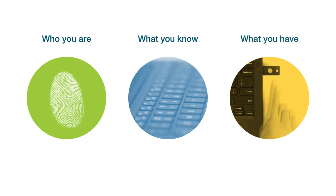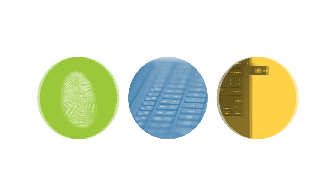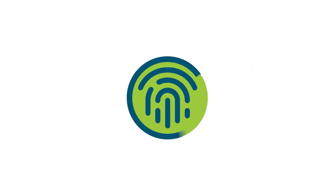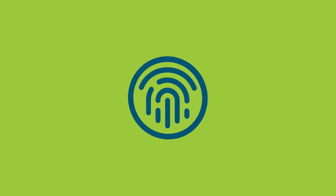By combining all three, biometric authentication methods have seen an increase in recent years because of the user convenience they offer.